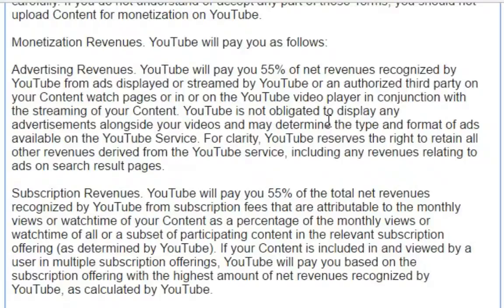YouTube is not obligated to display any advertisements alongside your videos and may determine the type and format of ads available on the YouTube service. For clarity, YouTube reserves the right to retain all other revenues derived from the YouTube service, including any revenues relating to ads on search result pages.